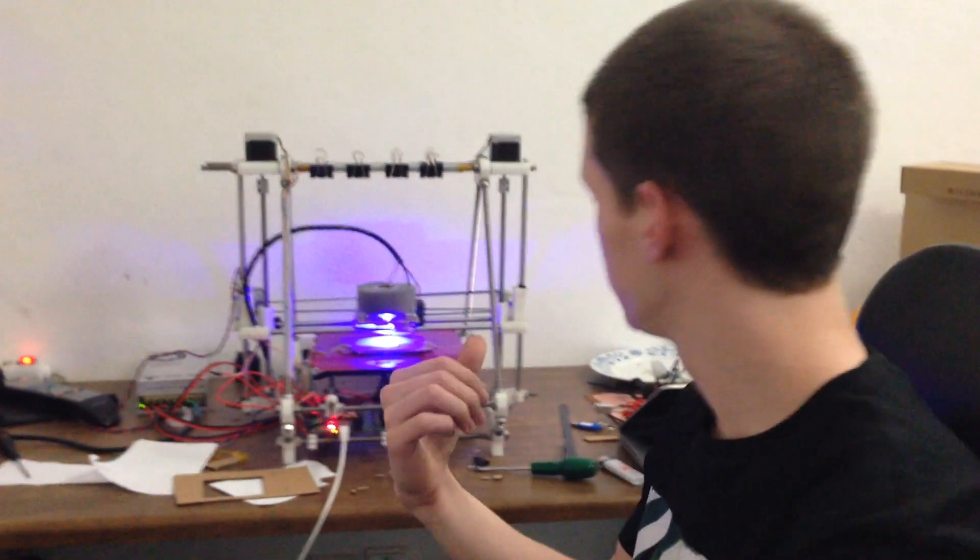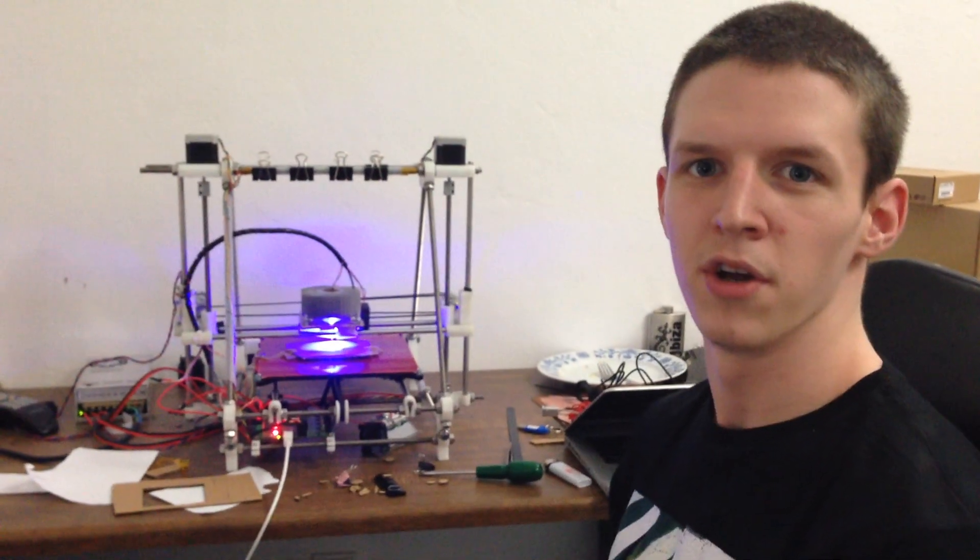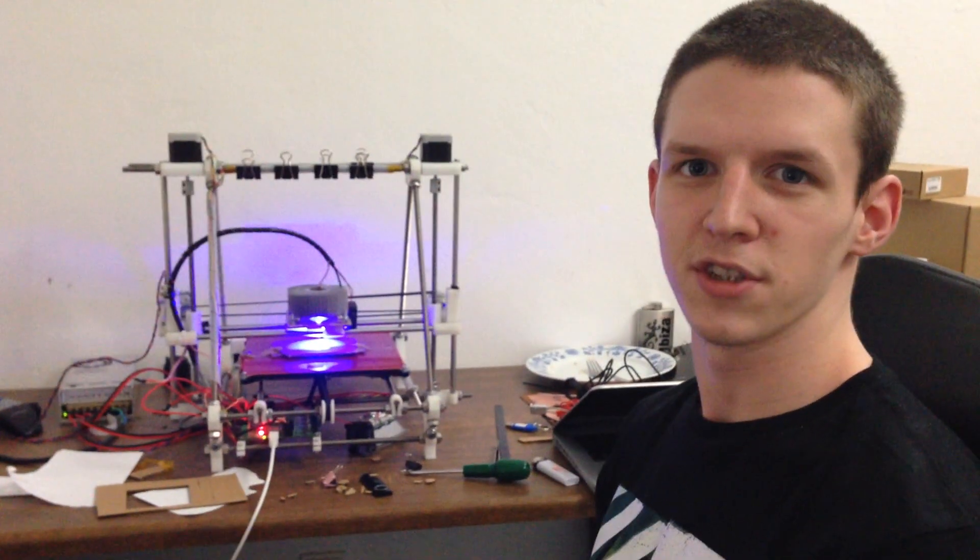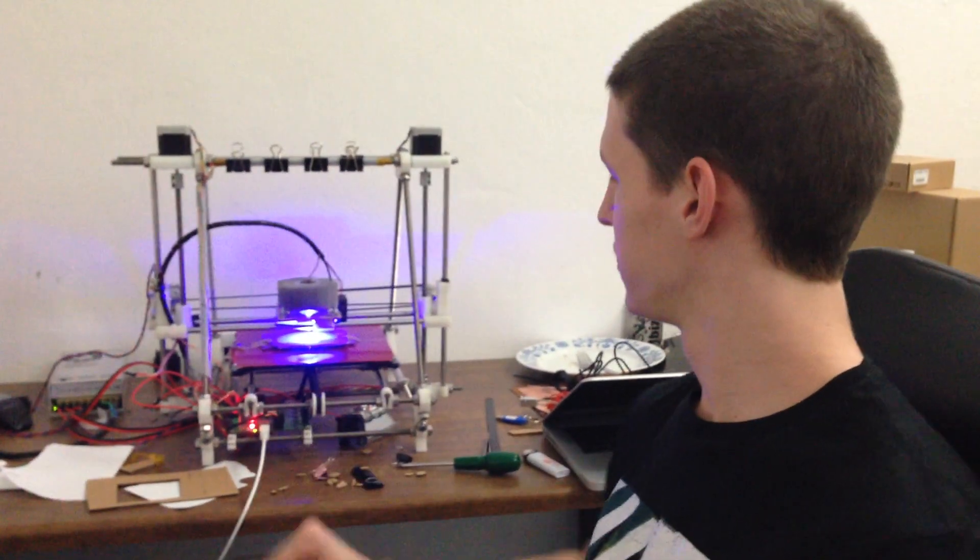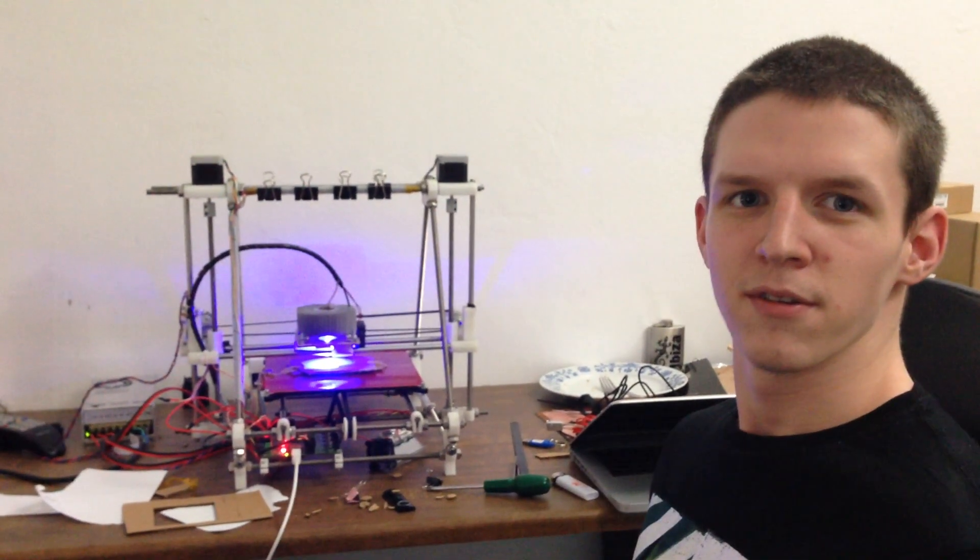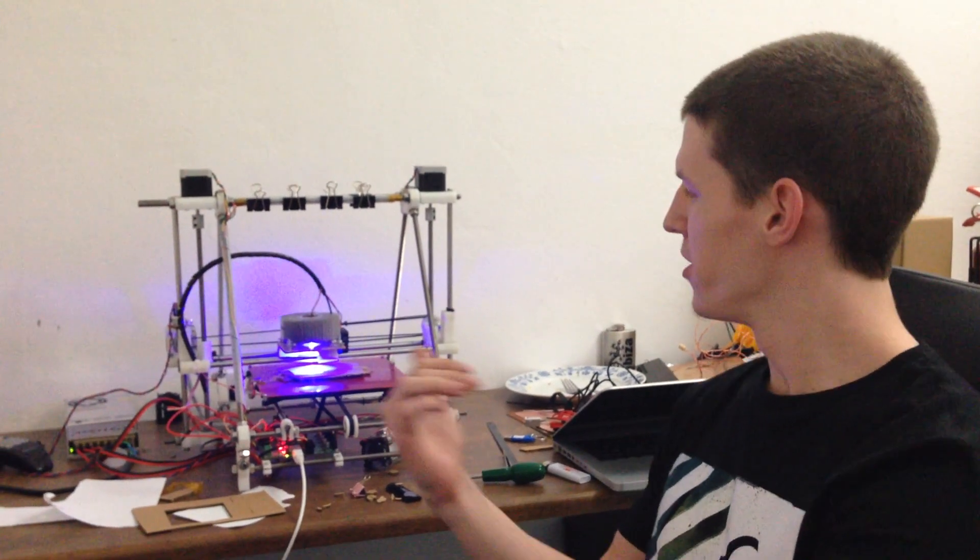This cut will be much better because I've adjusted the focus well now. So tell us something about the software you use. Yeah, the firmware in this printer is hacked Marlin. I've modified it so I'm able to adjust